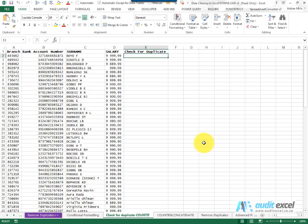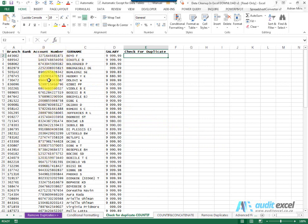We can use a formula to determine whether in this case a bank account number is duplicated somewhere else in the list. In order to do this we're going to make use of the COUNTIF formula.